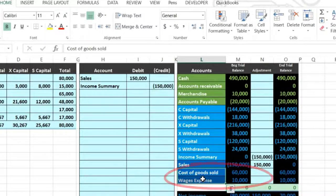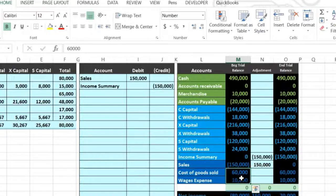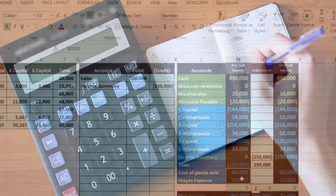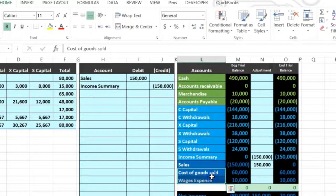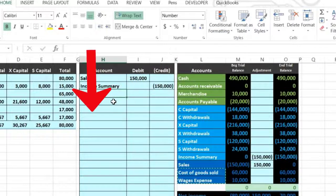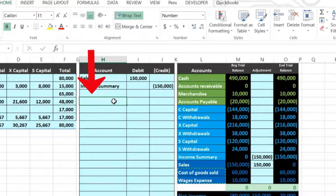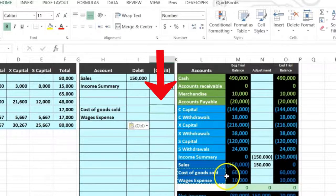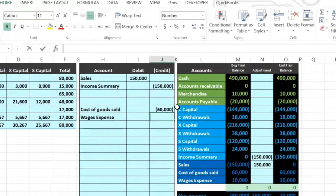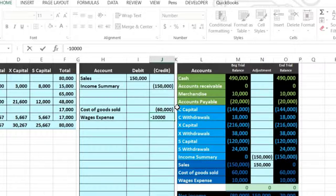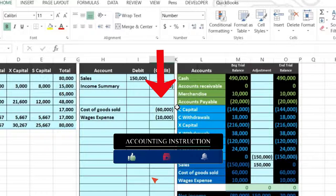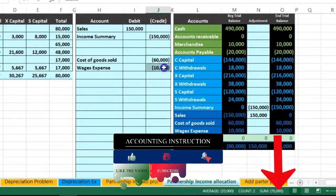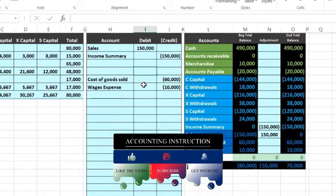Now we're going to do the same thing for the expense accounts. I want to make these two go to zero. They have debit balances like all expenses do, so to make them go down we do the opposite, which is a credit. I'll copy both of these, skip a line, skip another line because I want the credits on the bottom. In H9 I'll right click, paste, then put credits of negative $60,000 in J9 and negative $10,000 in J10. Then we need a debit of 60 plus 10, which is $70,000.